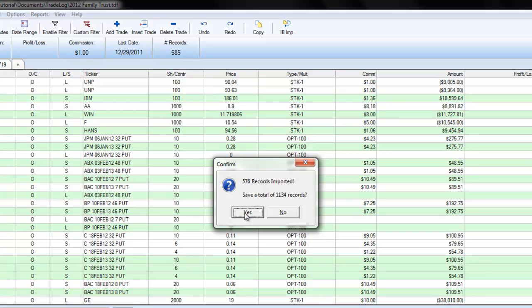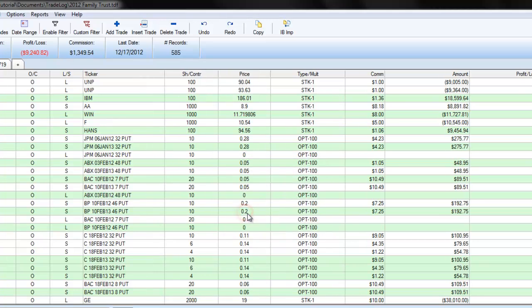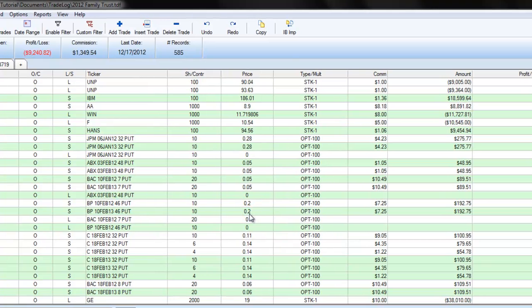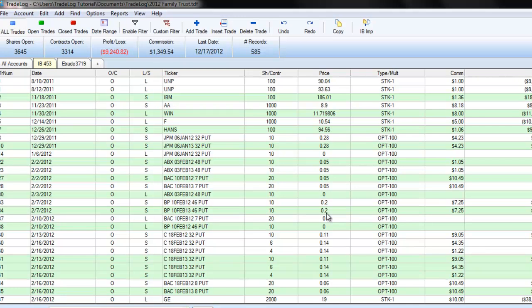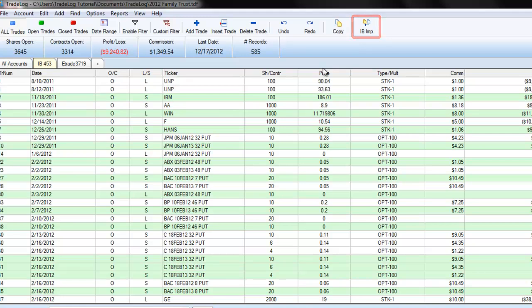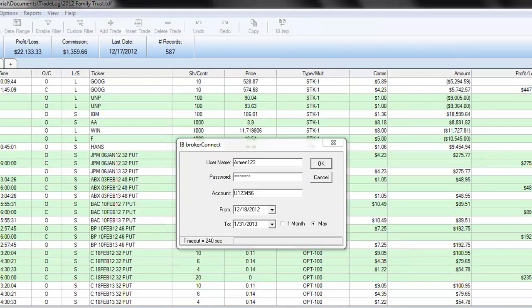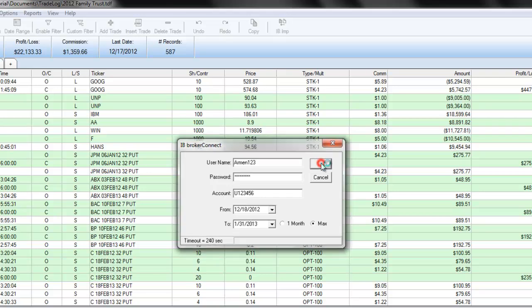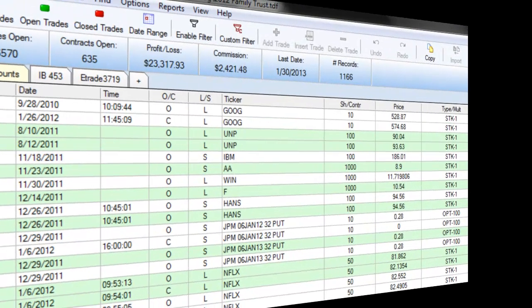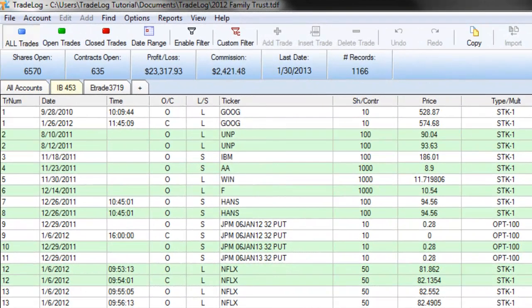If you need to do another import to retrieve the rest of your data, click the Import button again on your toolbar. Click the Profit Loss Summary bar.